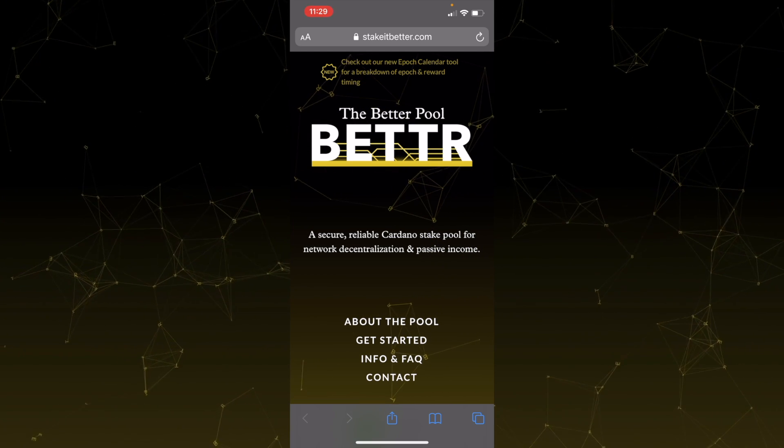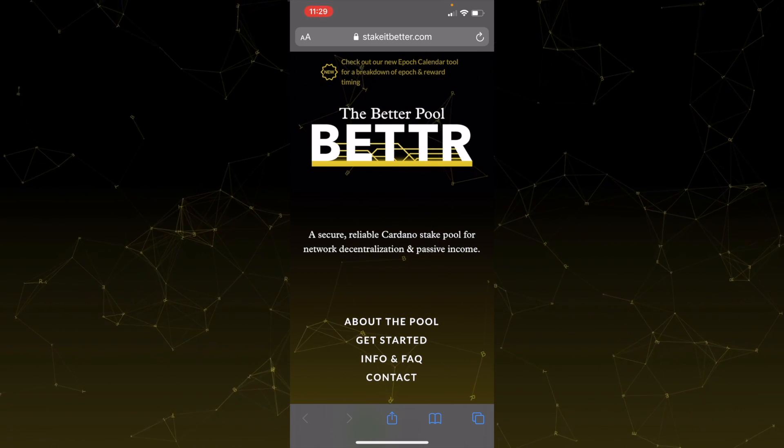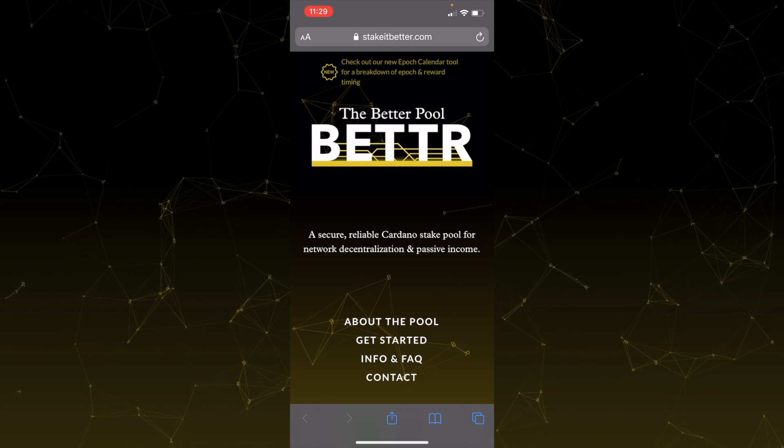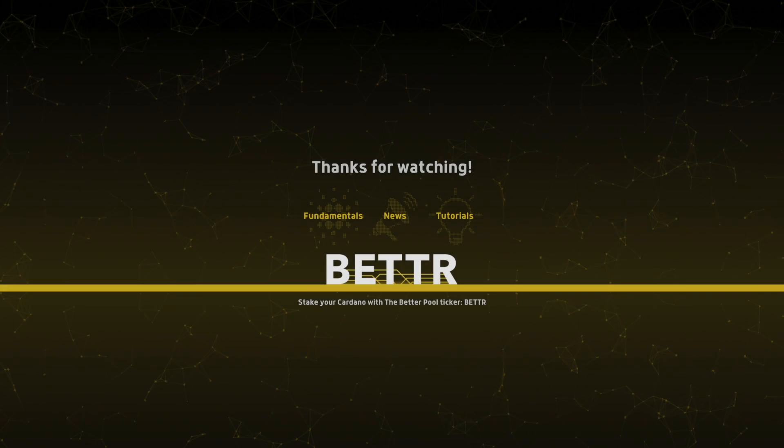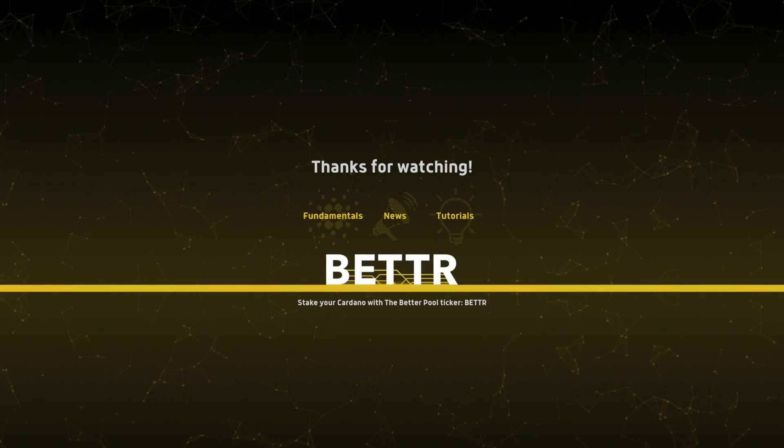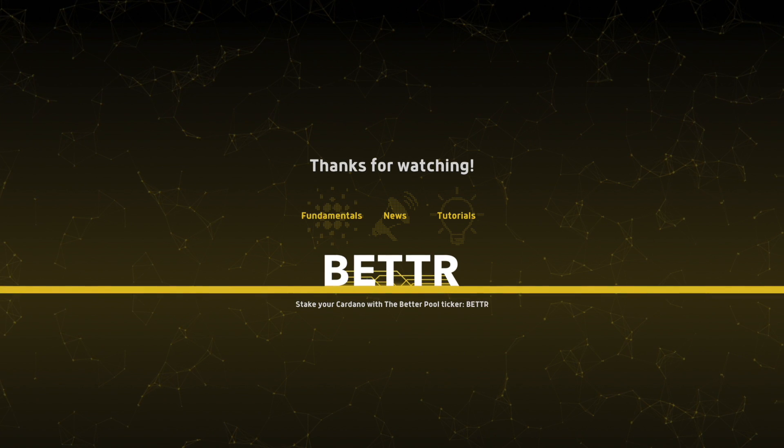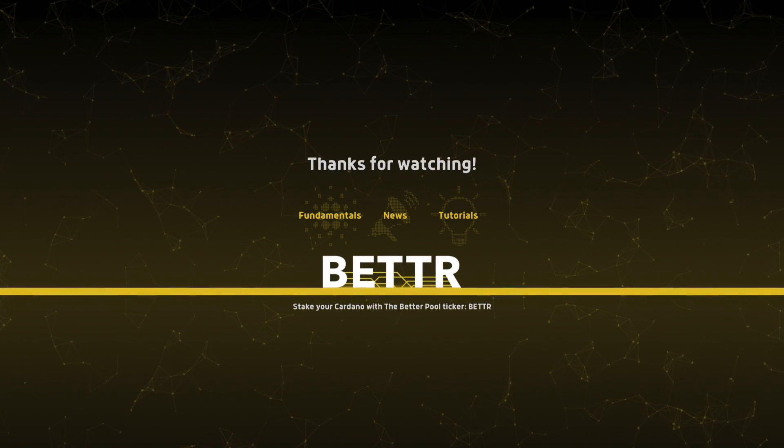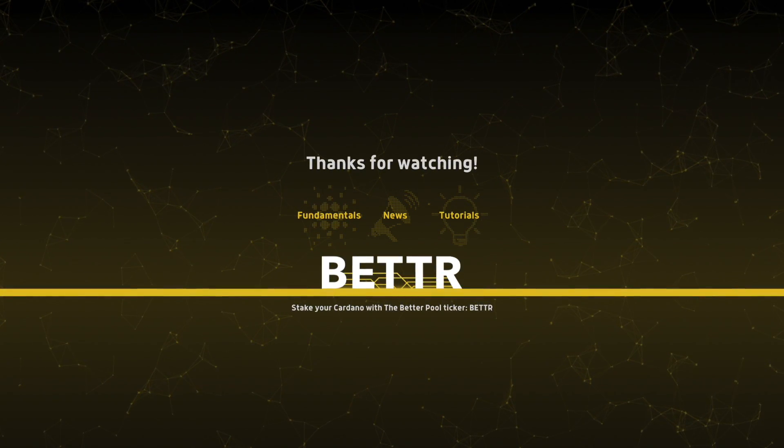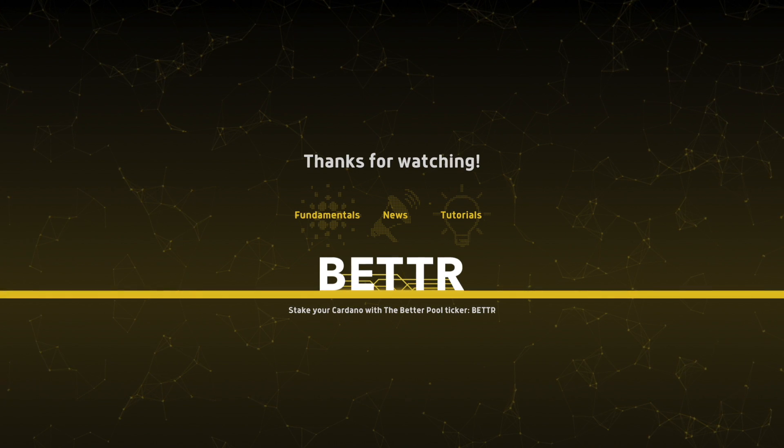That's it for this video. Congratulations, you've staked your ADA. You're now supporting the Cardano network. You're supporting its decentralization efforts. And, of course, you're supporting the BetterPool if you decided to choose our pool throughout this process. Thanks so much for watching.